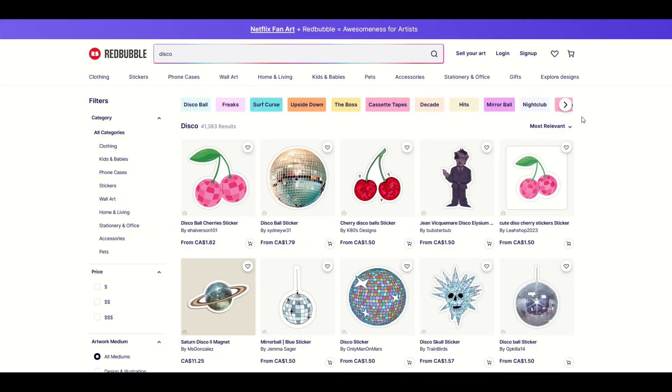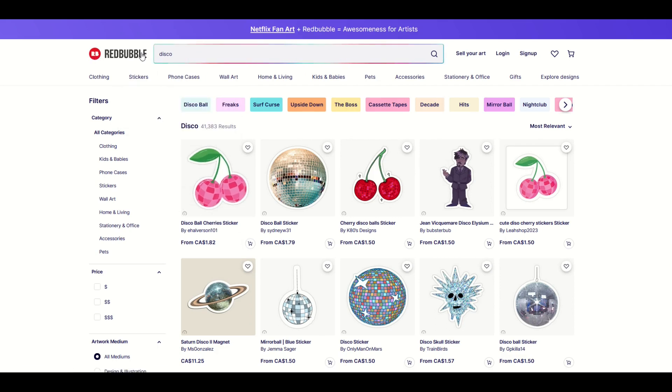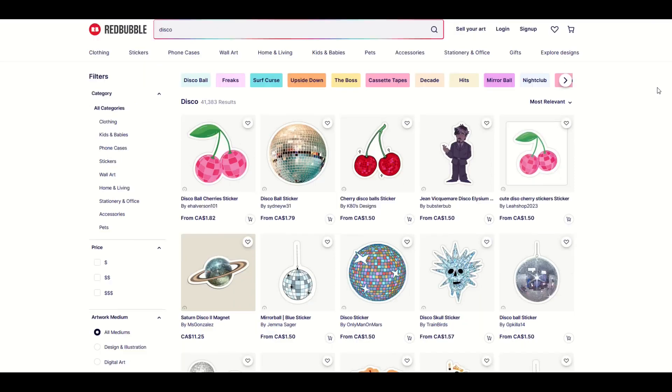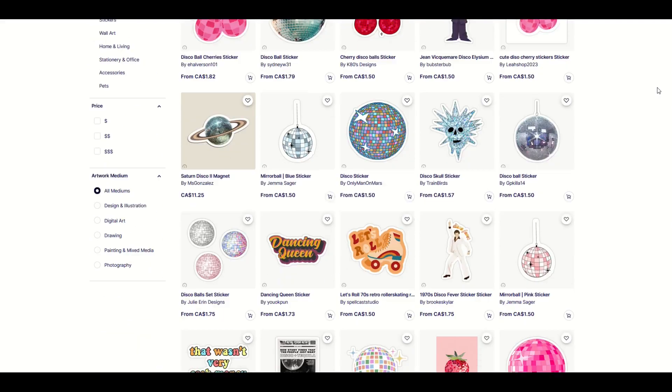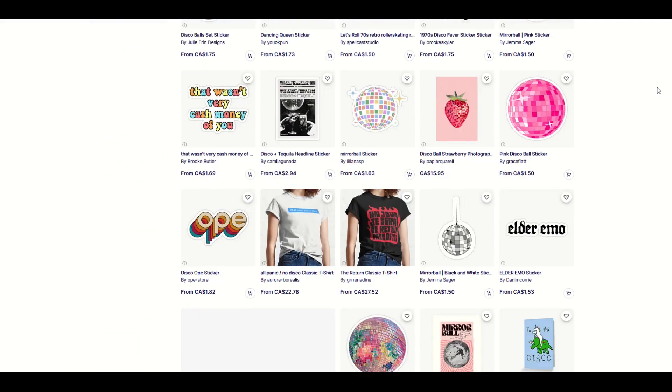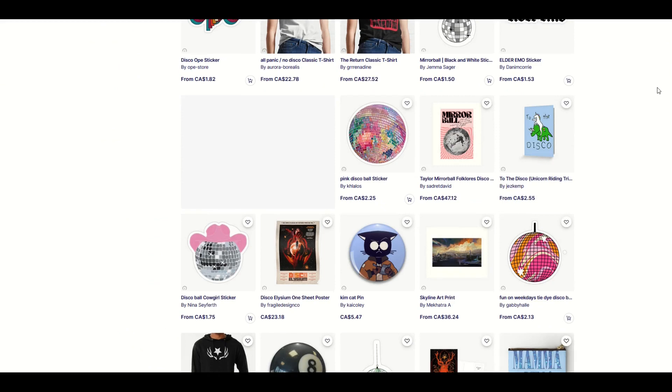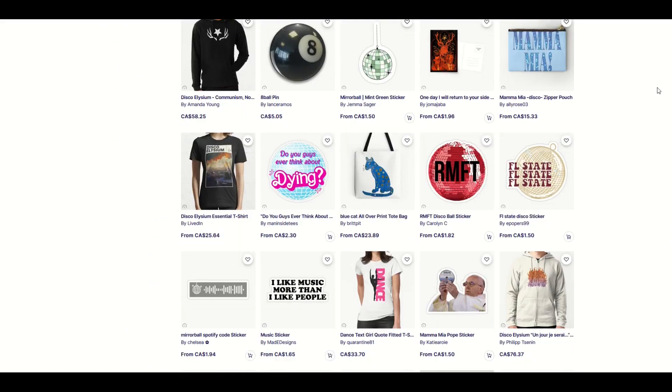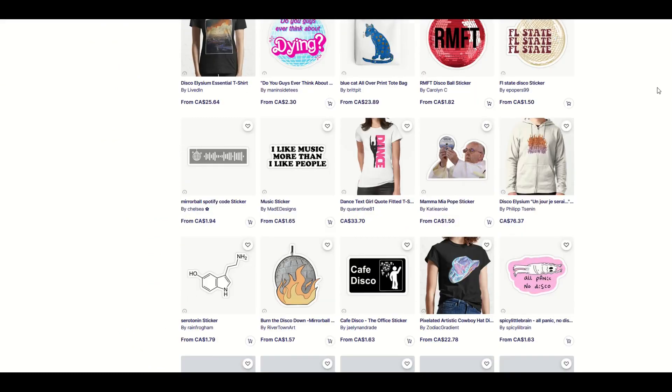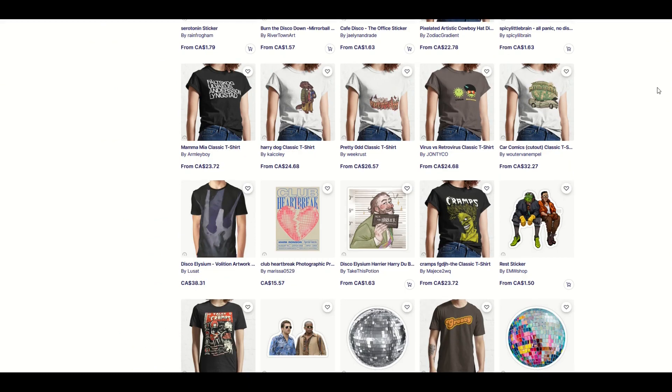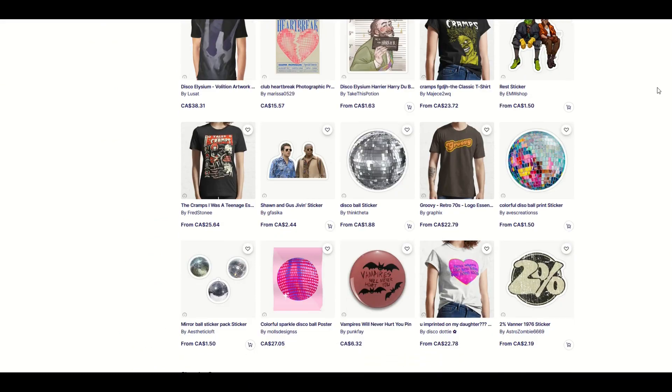Let's start with a site like Redbubble, a pretty big print-on-demand website. Here we've got disco as our search term and that brings us back 41,000 results. The thing we don't know when we look through Redbubble listings is what the demand is for disco. Is there a lot of search volume? Are people looking for this day and night? We don't really know. I'm going to jump into Everbee and we can see what people are actually searching for.